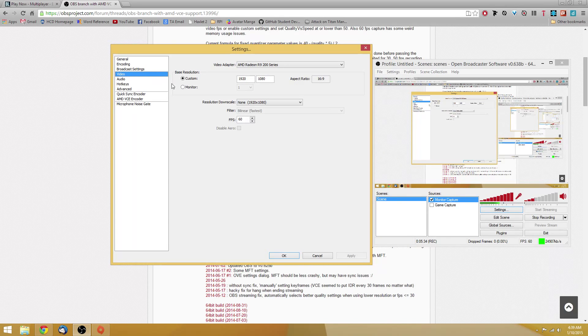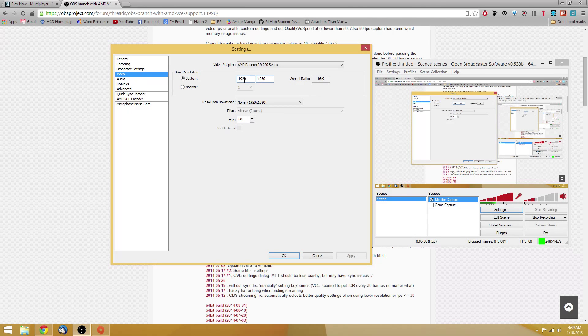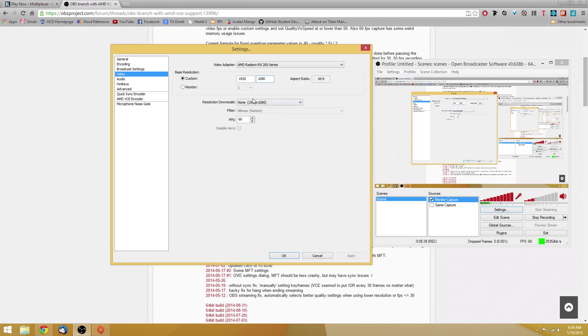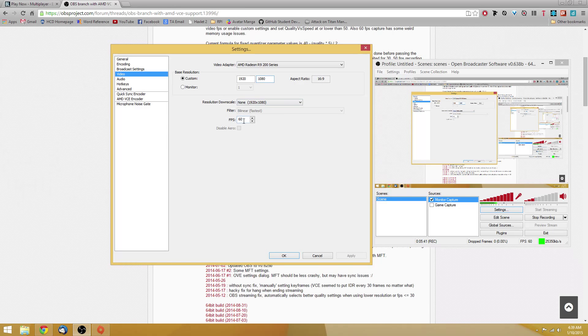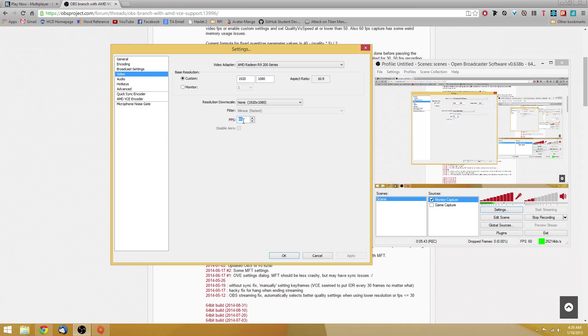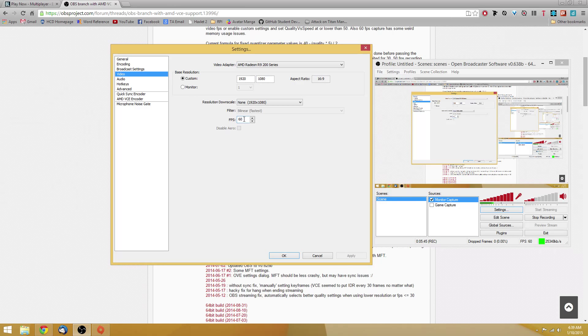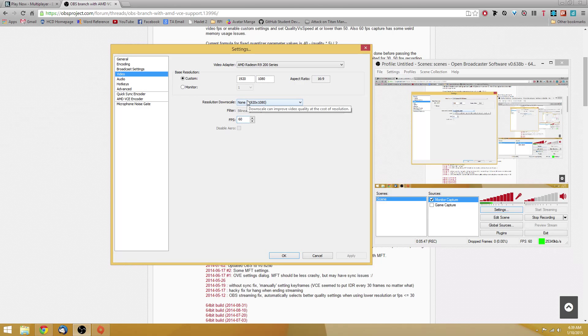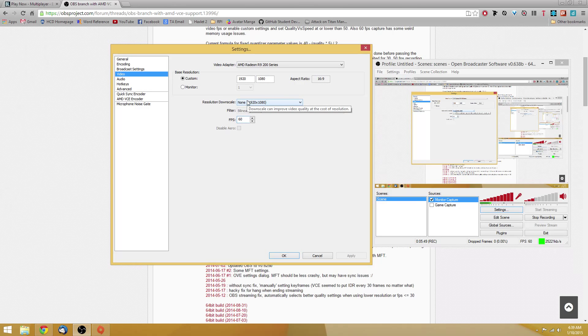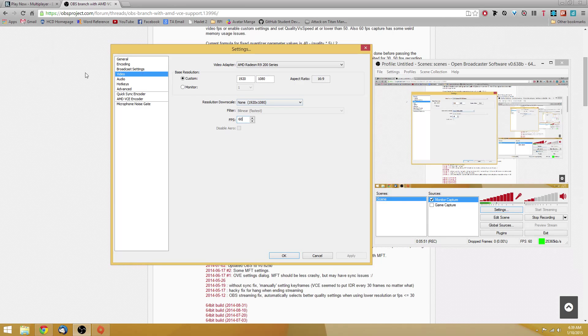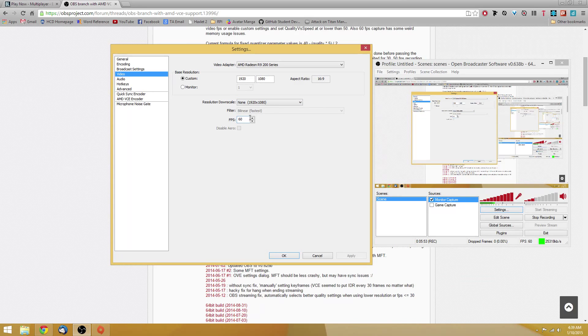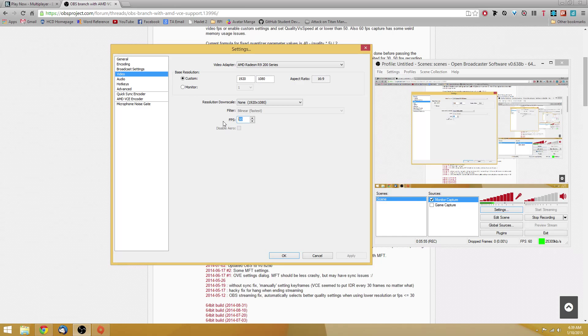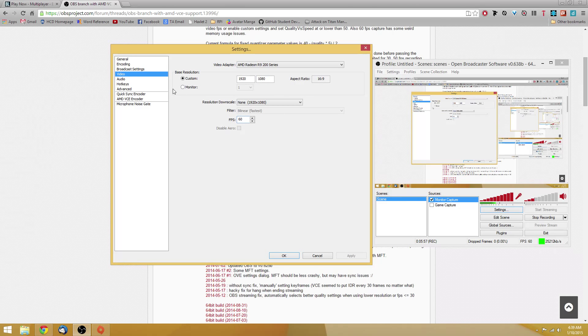Video, you're going to want to set your base resolution to your native resolution. In my case, 1920 by 1080p. Don't do any resolution downscale, and you're going to want to set your frame rate to 60 FPS. Although you can set it to 30 FPS if you want. I prefer 60 because it looks nicer. But if you want to save on file size, then go with 30 frames per second instead.